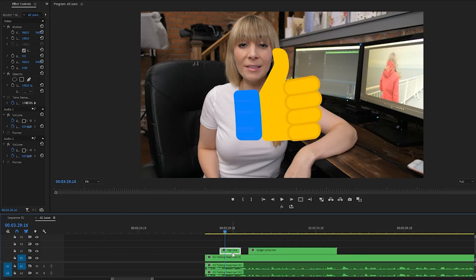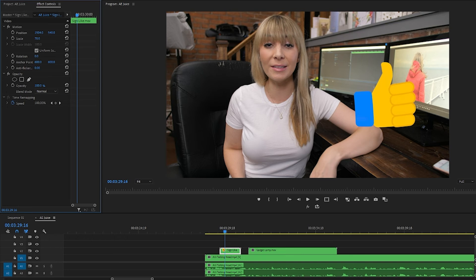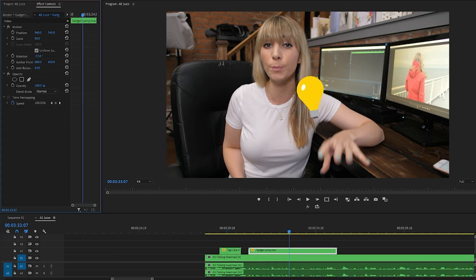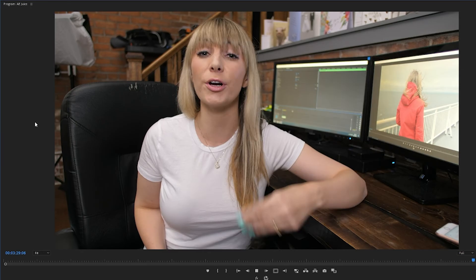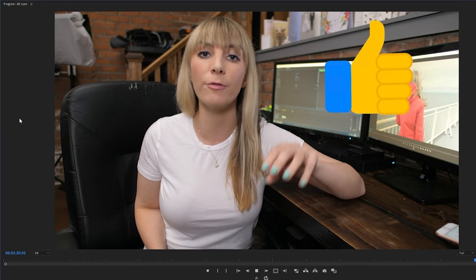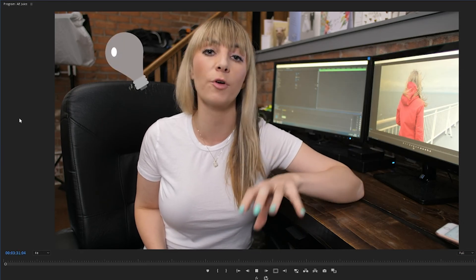You can select them on your timeline, adjust the size and position of them and place them throughout your video wherever you'd like.